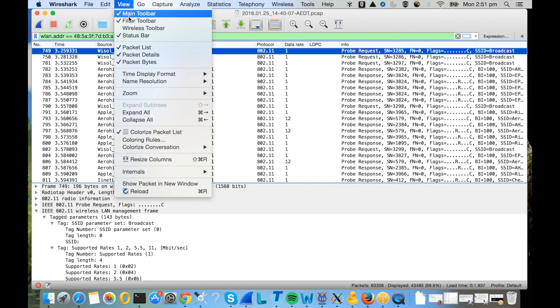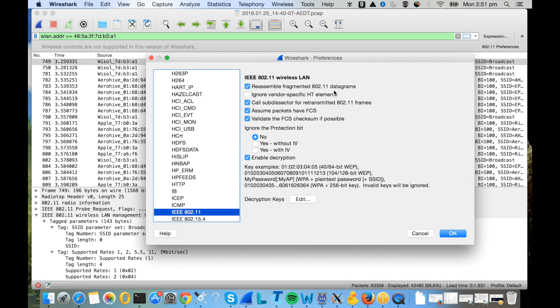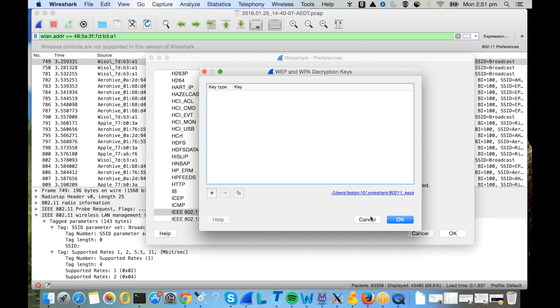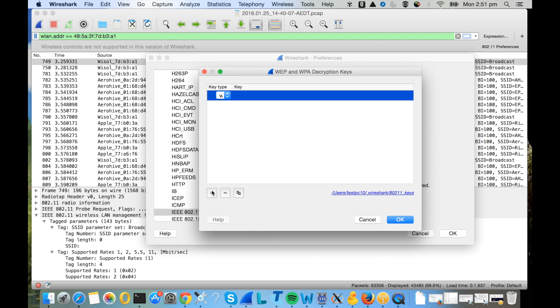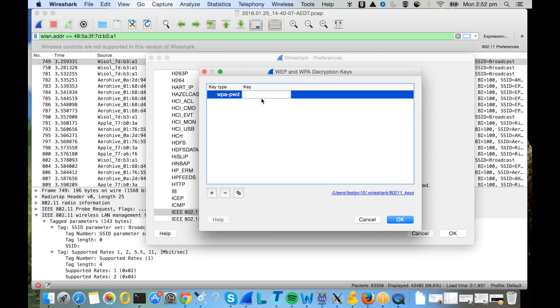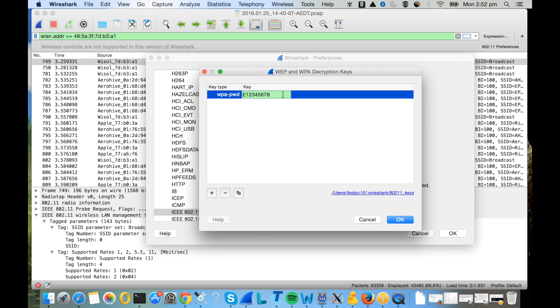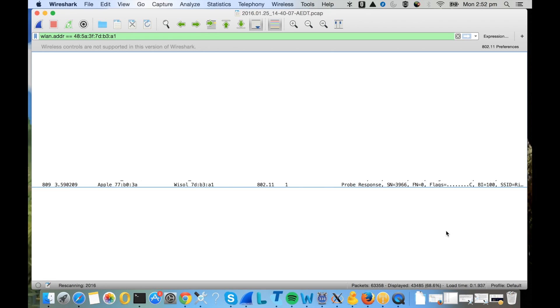Now you need to enter the pre-shared key and the Wi-Fi password. For that, go to View menu, Wireless menu, and then in 802.11 preferences go to edit the decryption keys. Then add your decryption key. Select WPA password, not the PSK. The format to enter is the pre-shared key colon the SSID. So my pre-shared key is e e 1 2 3 4 5 6 7 8, and the SSID is Epson 10. Click OK, click OK, and then select yes with IV, not the default option.